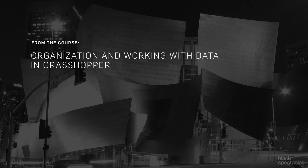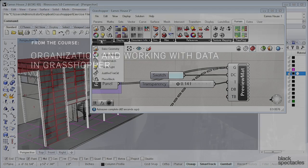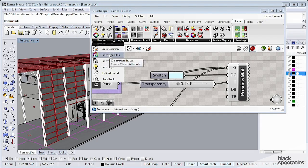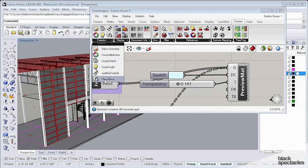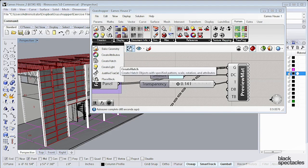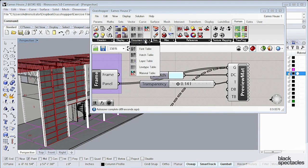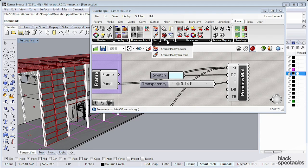Some of the other things we didn't touch on within Human include baking geometry and doing some other things, but there's a lot of other functions within this plugin that we didn't get into.